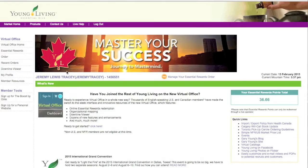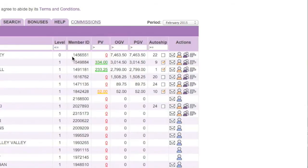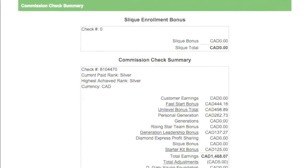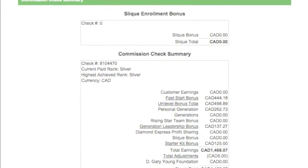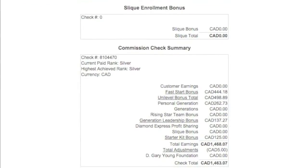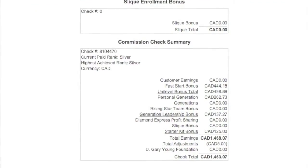In the old virtual office, click on the tab that says Downline Viewer. From the Downline Viewer page, click the word Commissions — that will open up a page that looks like this.